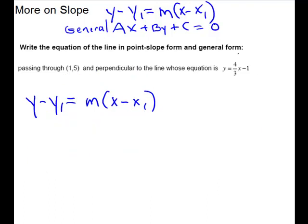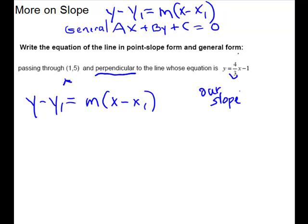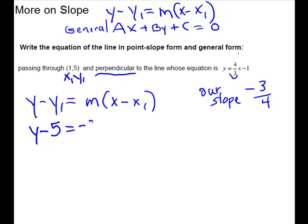Same directions. This time we write the equation of the line passing through (1, 5) and perpendicular to the given line. That tells us about the slope. The given equation is in easy form, so the slope of that line is four-thirds. Our slope will be the negative reciprocal — opposite sign and flipped over — giving us negative three-fourths. So we're ready to plug into point-slope form: y minus 5 equals negative three-fourths times x minus 1.